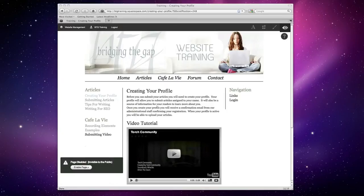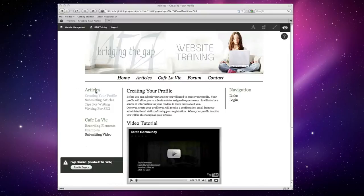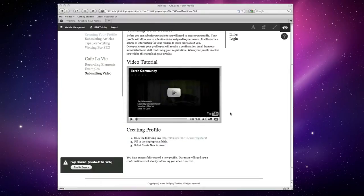This is a quick tutorial on how to create a user profile for Bridging the Gap authors. We're going to start on the page you're currently on under articles and creating your profile. If you scroll down underneath video tutorial, you'll see creating profile in three easy steps.